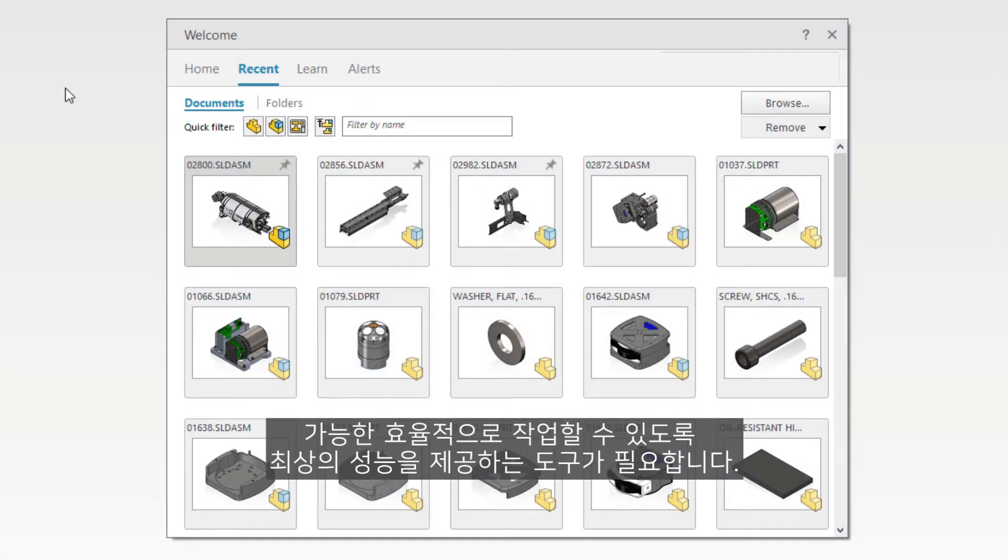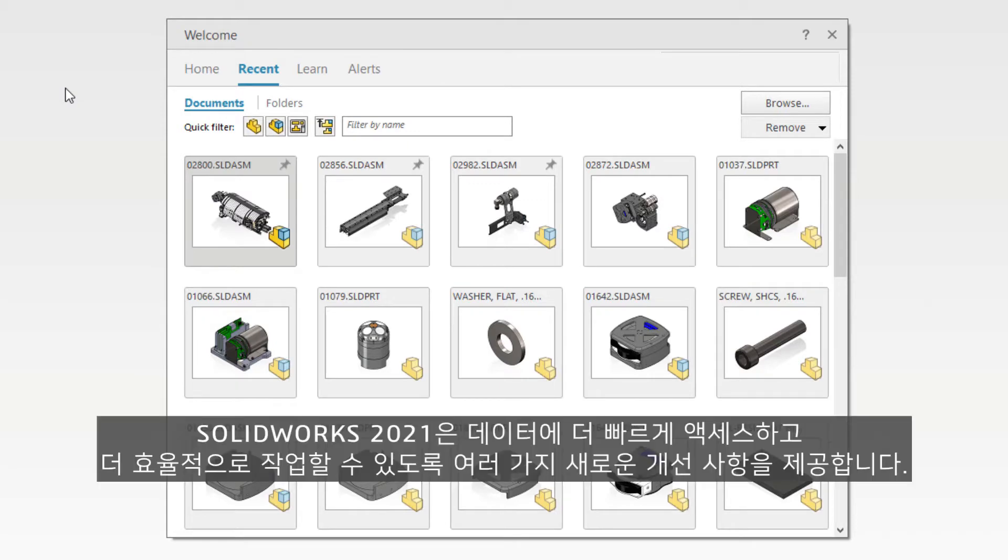You demand the best performing tools so you can work as efficiently as possible. SOLIDWORKS 2021 delivers multiple new enhancements to access your data faster and work more efficiently.